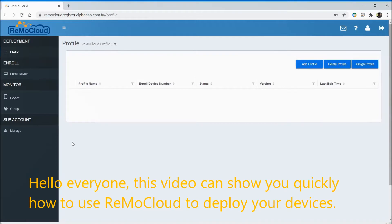Hello everyone, this video can show you quickly how to use ReMoCloud to deploy your devices.